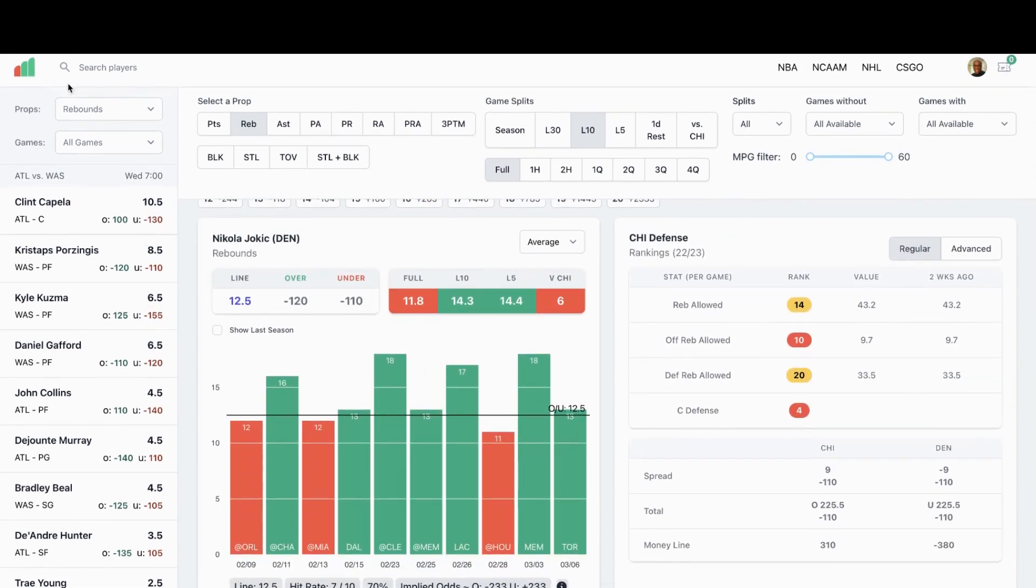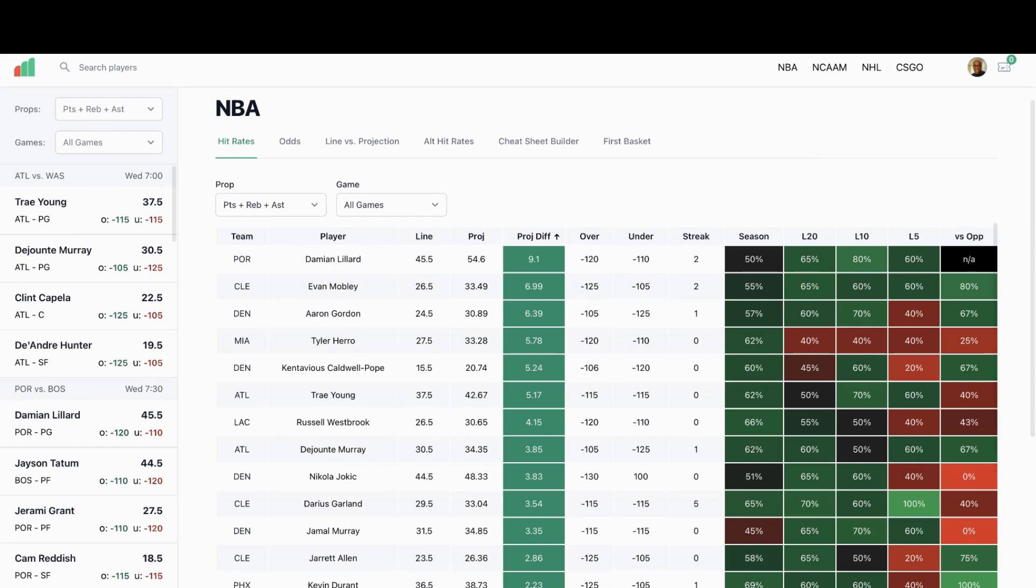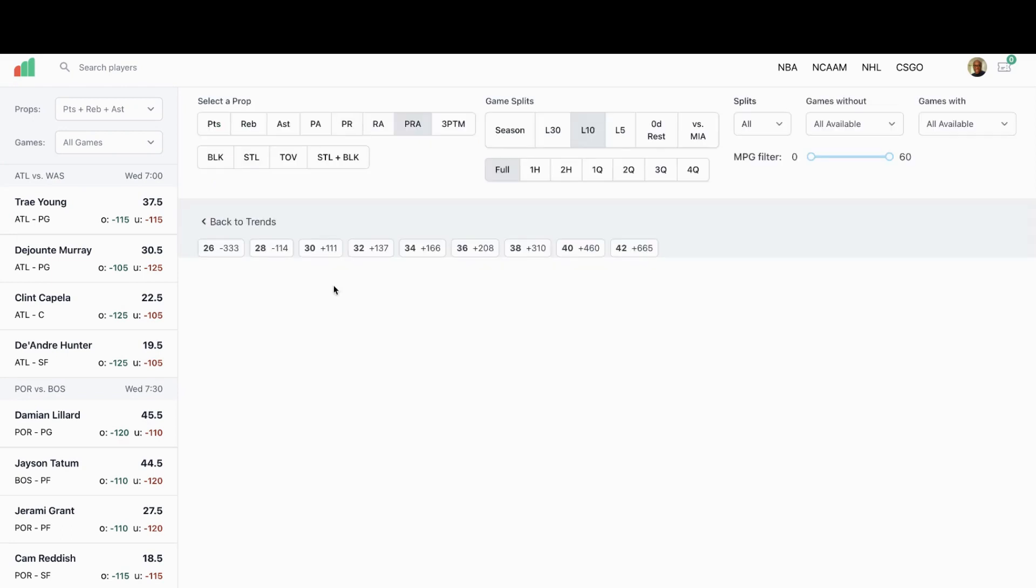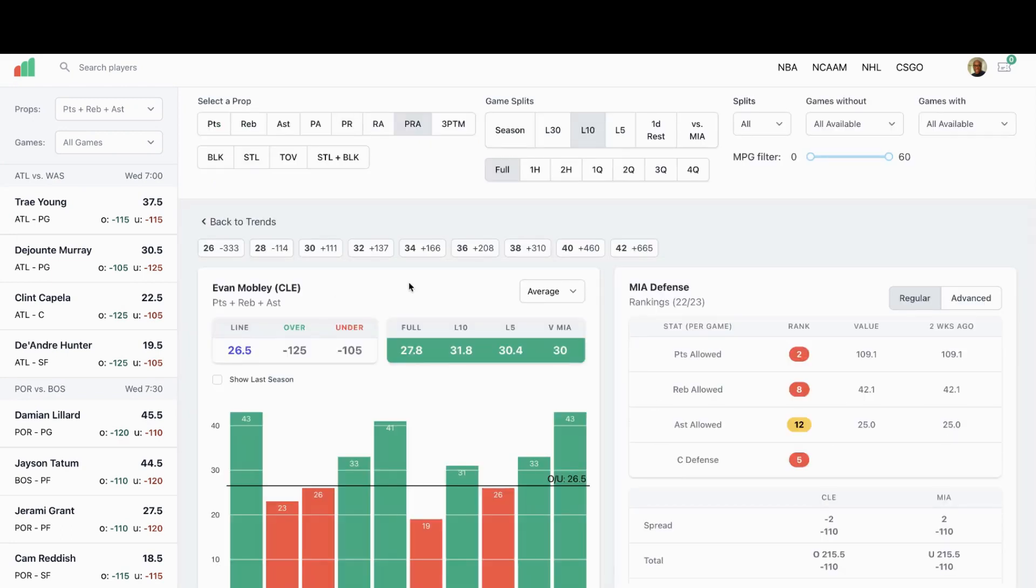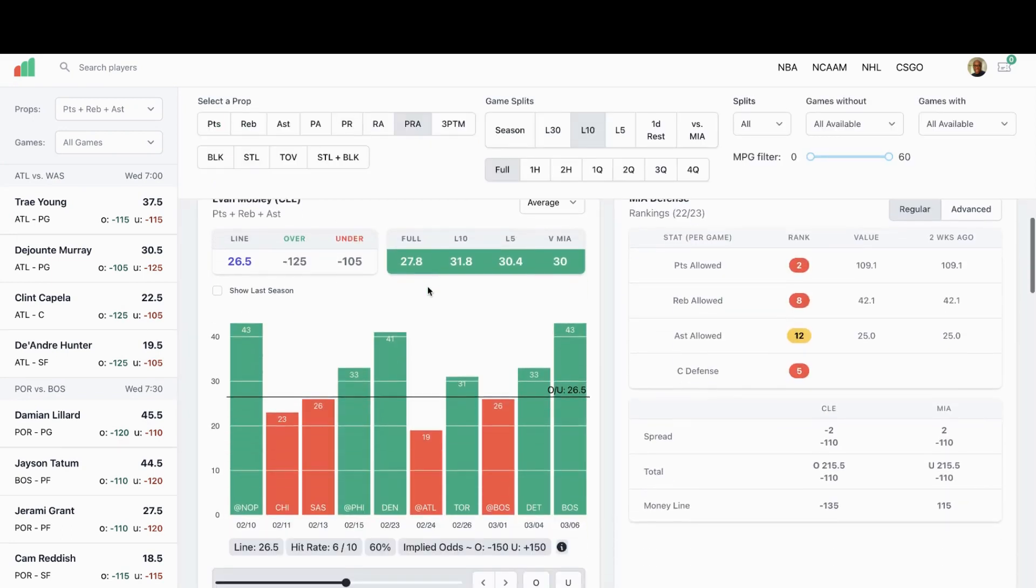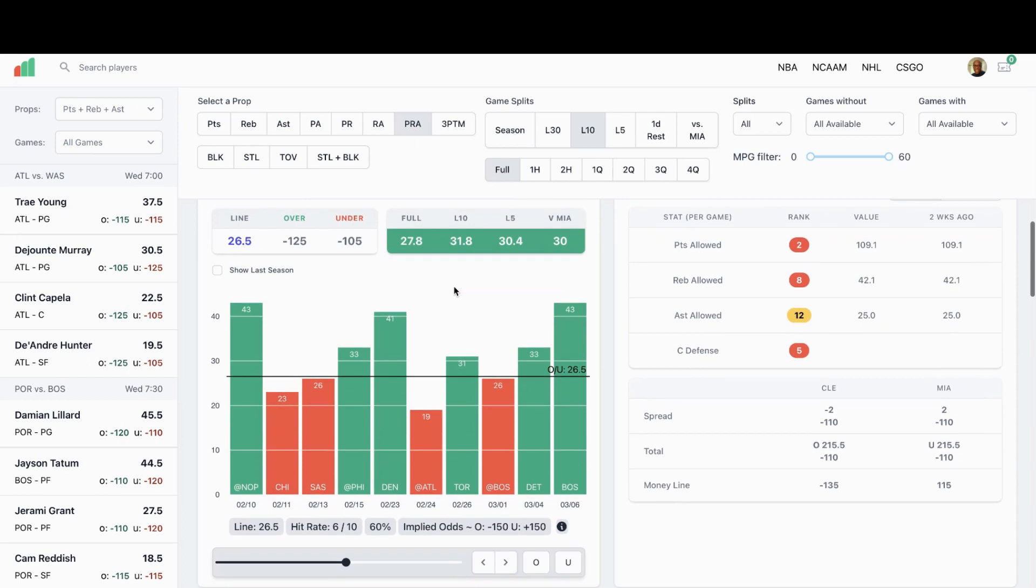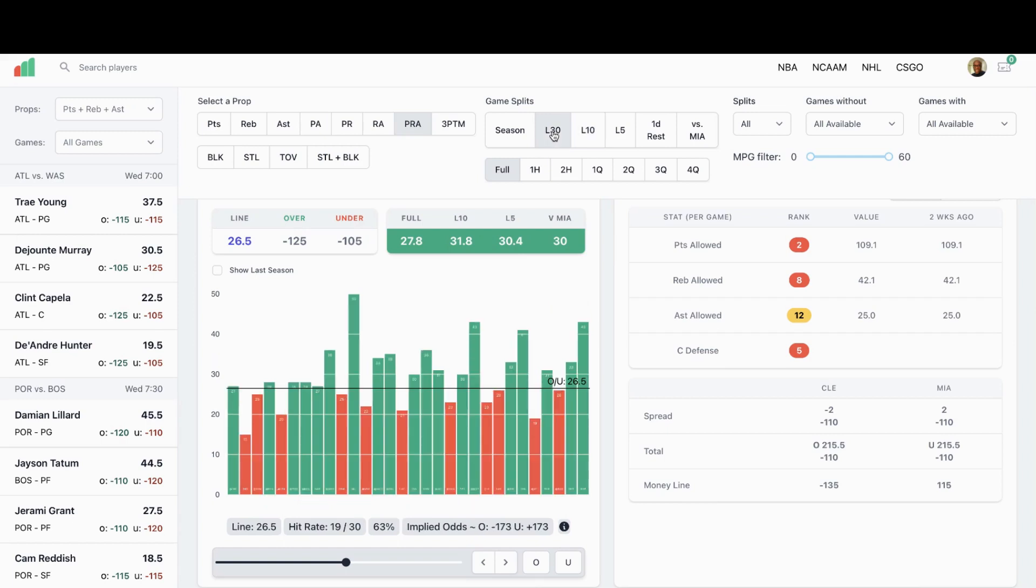And last player I'm looking at tonight is going to be Evan Mobley. Points, rebounds, assists, 26 and a half is his prop. We see a projection here of 33.49. Let's look a little bit closer at this. He's went over this prop six out of ten in his last 10 games. Let's look at his last 30.